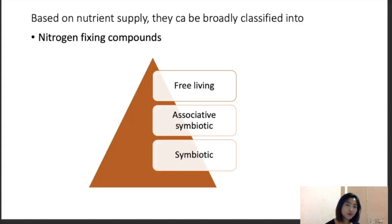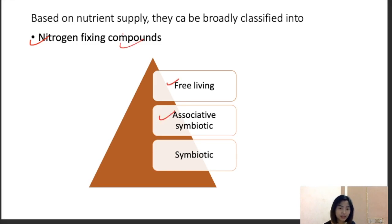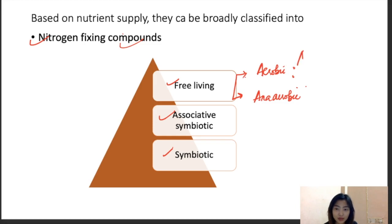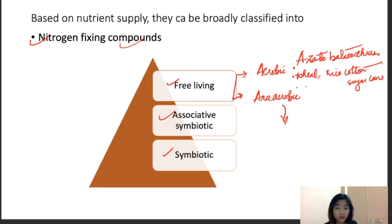Based on nutrient supply, biofertilizers can be classified into nitrogen-fixing and phosphorus-fixing compounds. Nitrogen-fixing compounds can be further divided into free-living, associative symbiotic, and symbiotic types. Free-living can be divided into aerobic and anaerobic. Under aerobic, Acetobacter and Azotobacter are used for wheat, rice, cotton, and sugarcane. Under anaerobic, we have Clostridium.